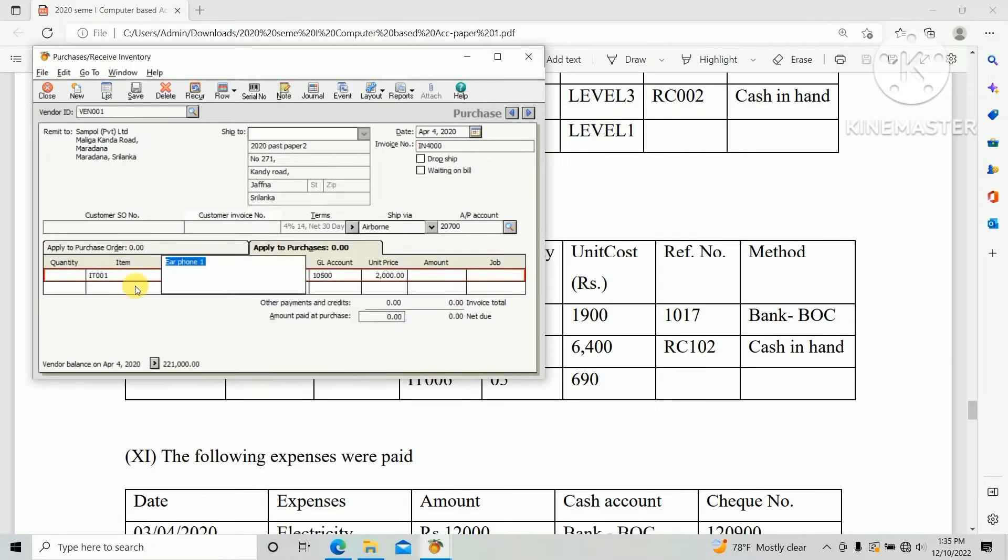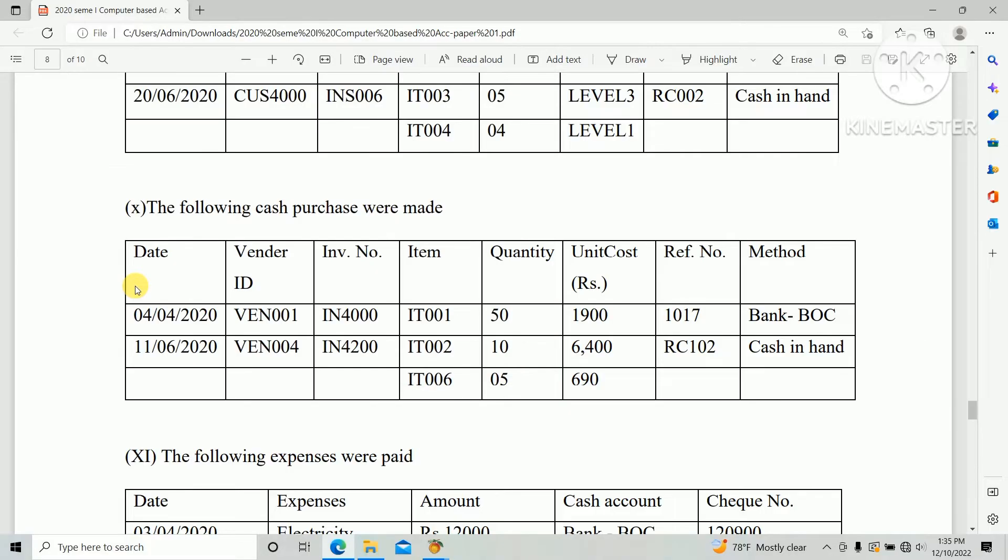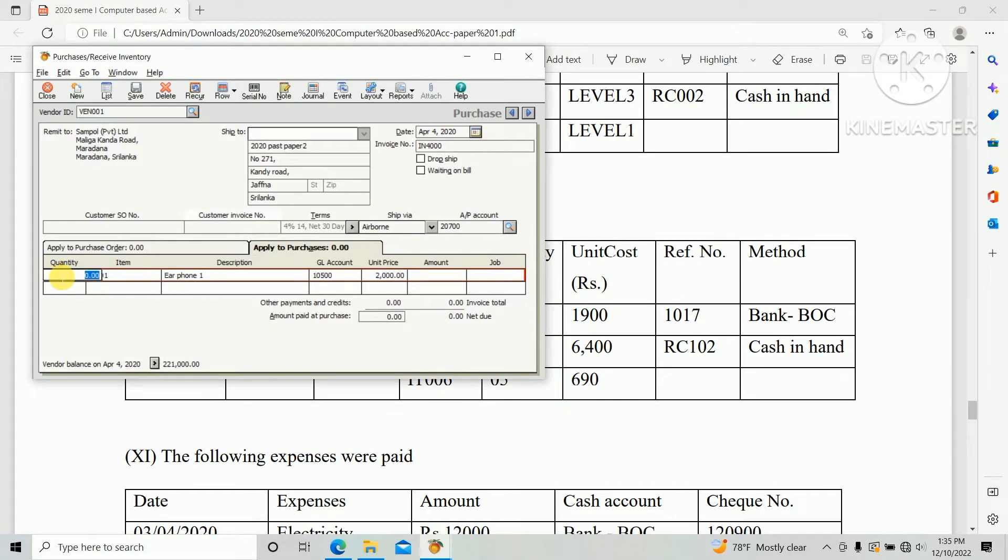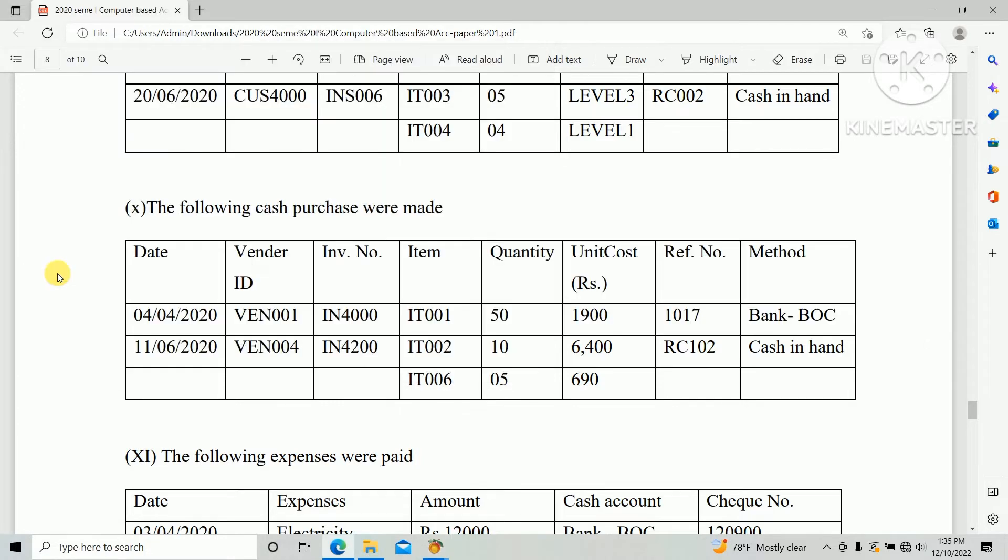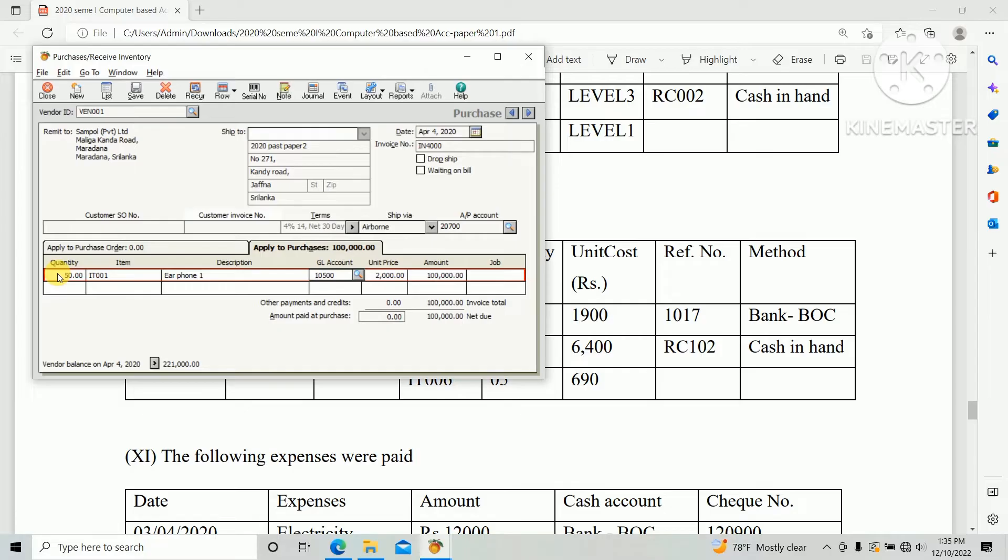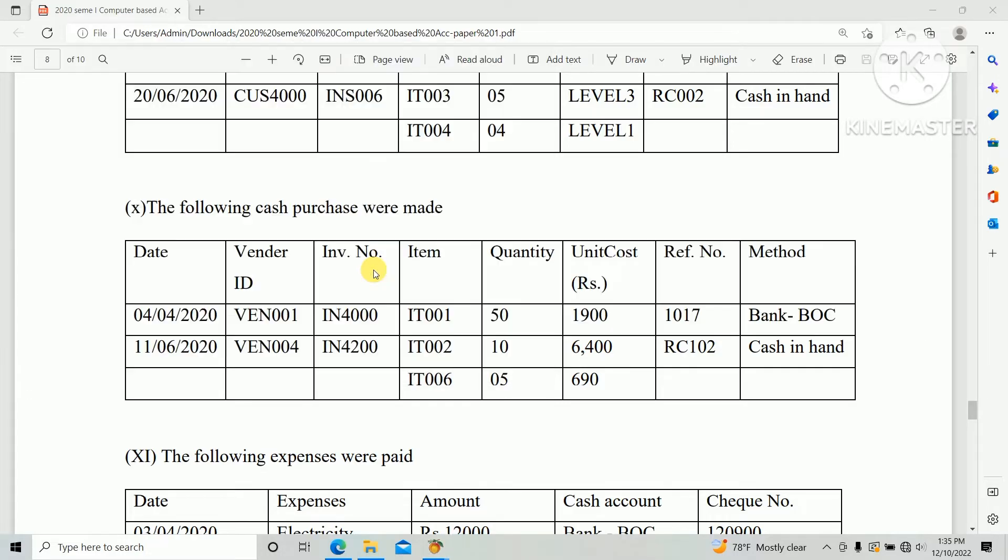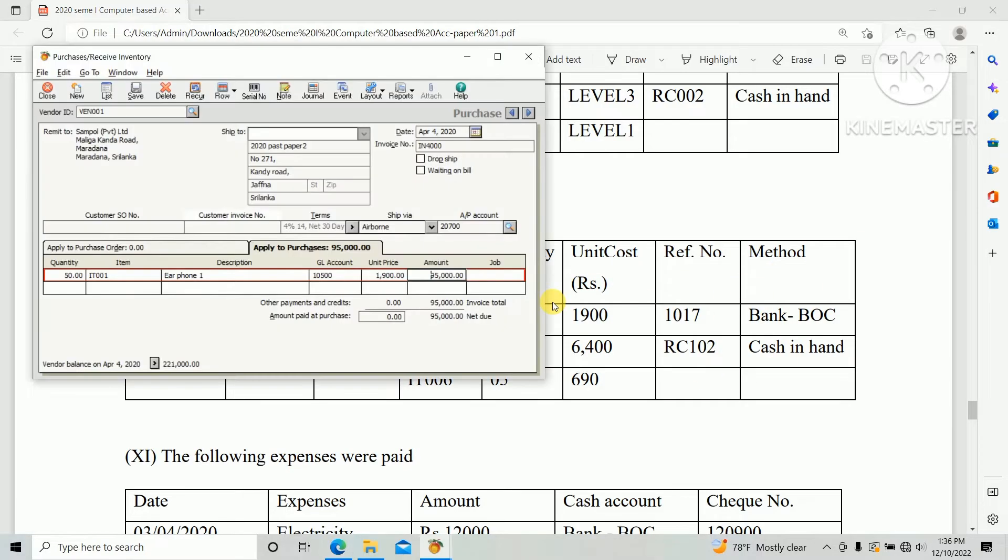IT001 and quantity 50, quantity of IT001, and price level or unit cost $1900. Reference number and method as well. Total bill $95,000 so we need to pay at purchase.